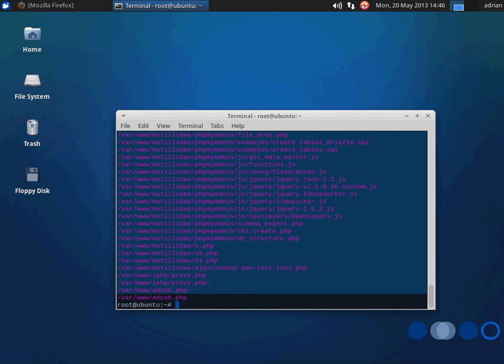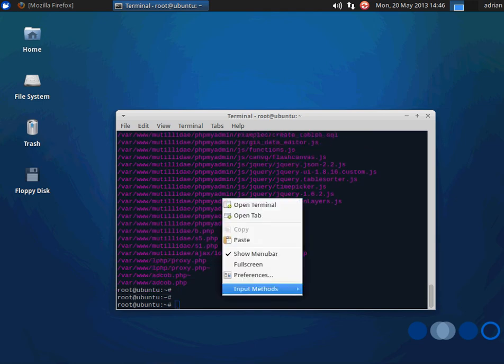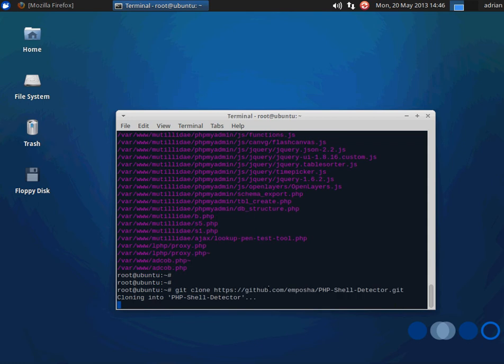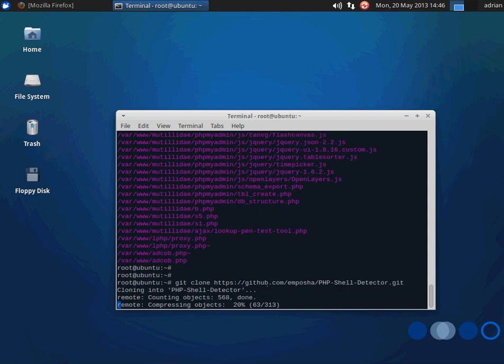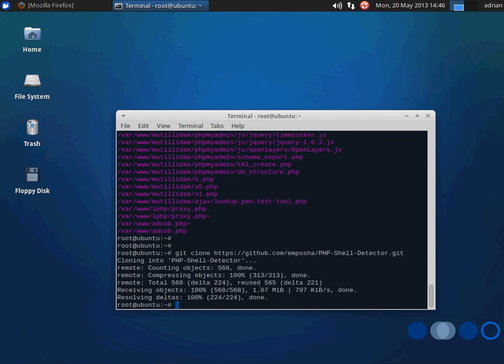One of the things we can use is something called PHP Shell Detector, at least in the case of PHP shells. This is another open source project that you can get off GitHub. So let's grab it. It's going to take just a bit to download.